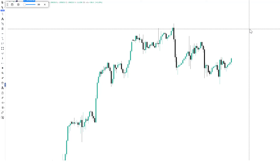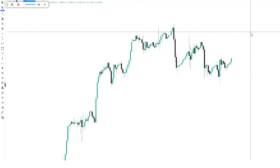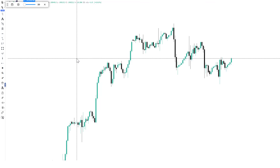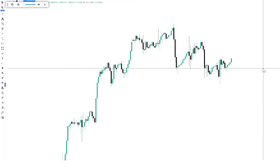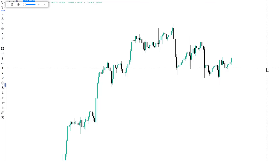I'm going to teach you one of the secrets I use in finding good areas I trade from in the financial markets. This is Nasdaq on the 2-hour time frame, and this is actually current price action between the 14th of August and today being the 30th of August.